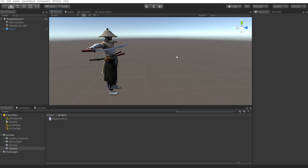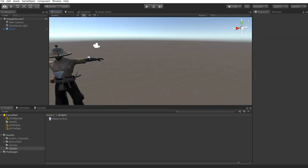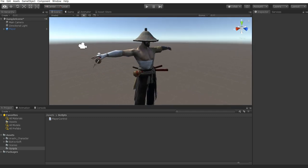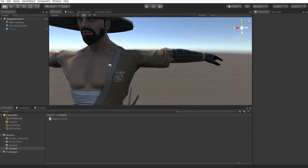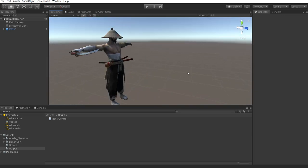Hello everybody and welcome back to another CB Showtunes tutorial. Today we're going to be creating some of the mechanics that you would see within GTA. We're not going to be creating the multiplayer aspects of GTA because that is quite extensive, but we are going to be discussing a lot of the mechanics and how to actually work using those systems. So without further ado, let's go ahead and get started.